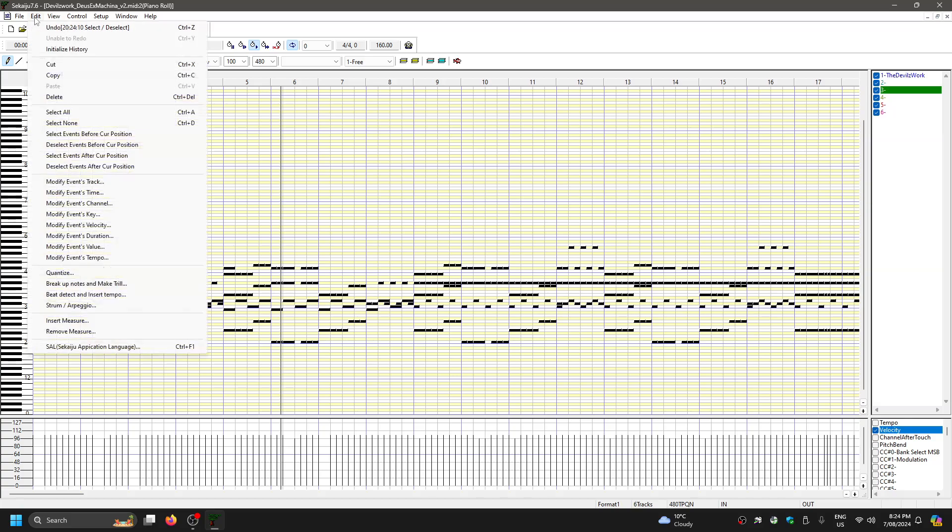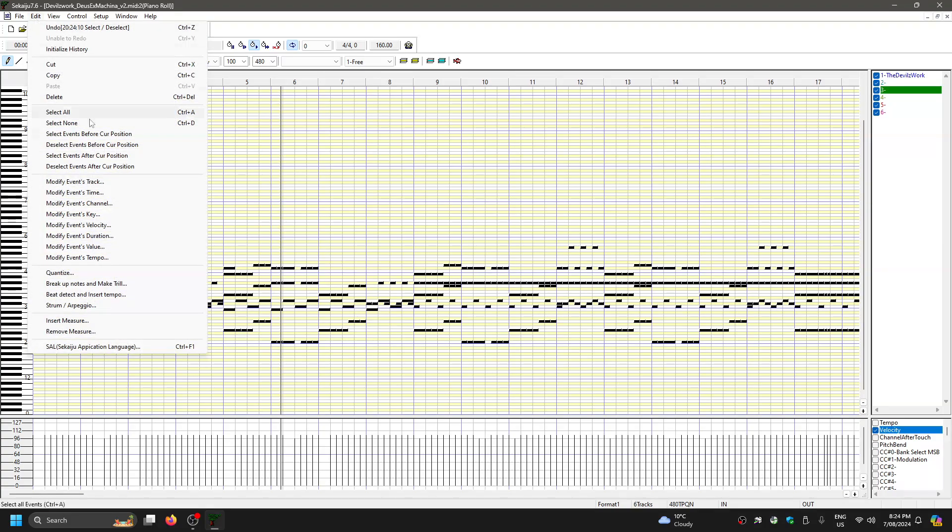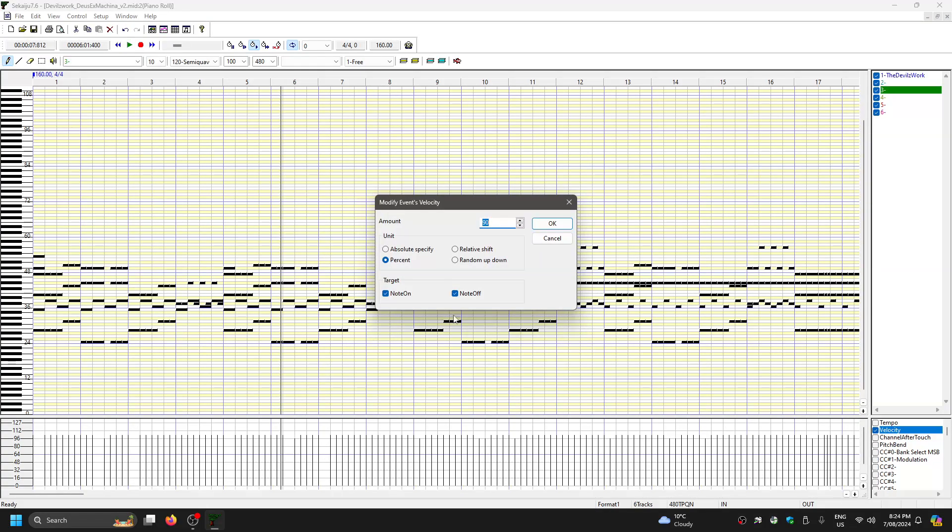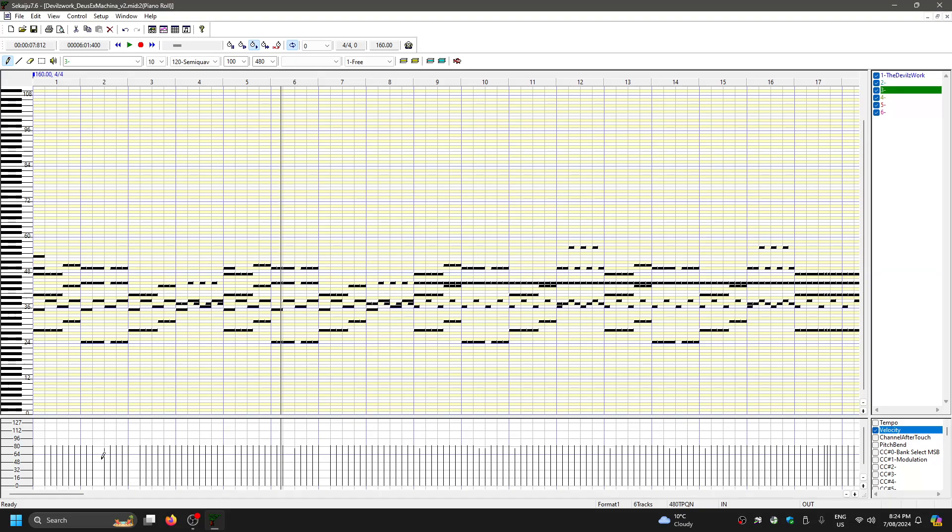Now what we can do here is go to edit, modify events velocity, not value, but velocity when doing it this way. So once again, if I change it to 80%, you want to do percent. Boom, you can see all the things lower by 80.